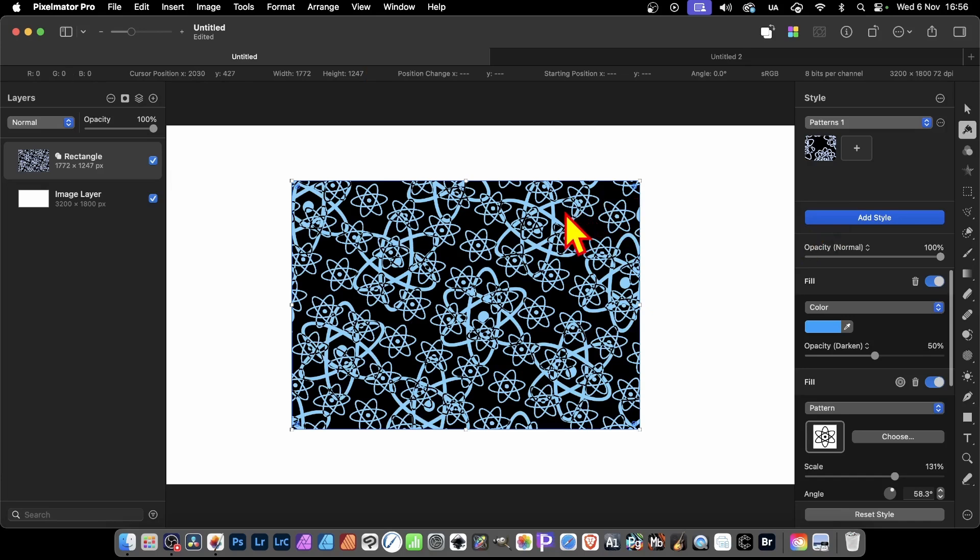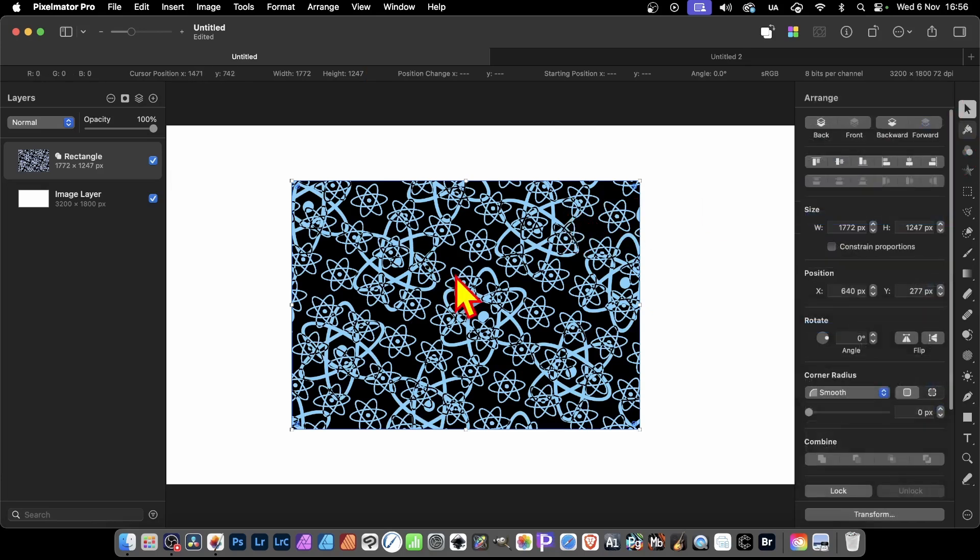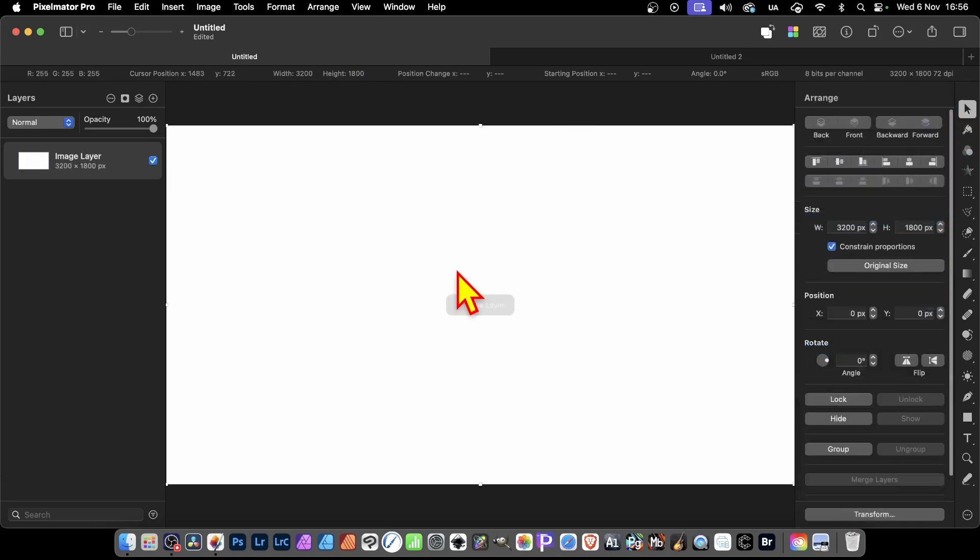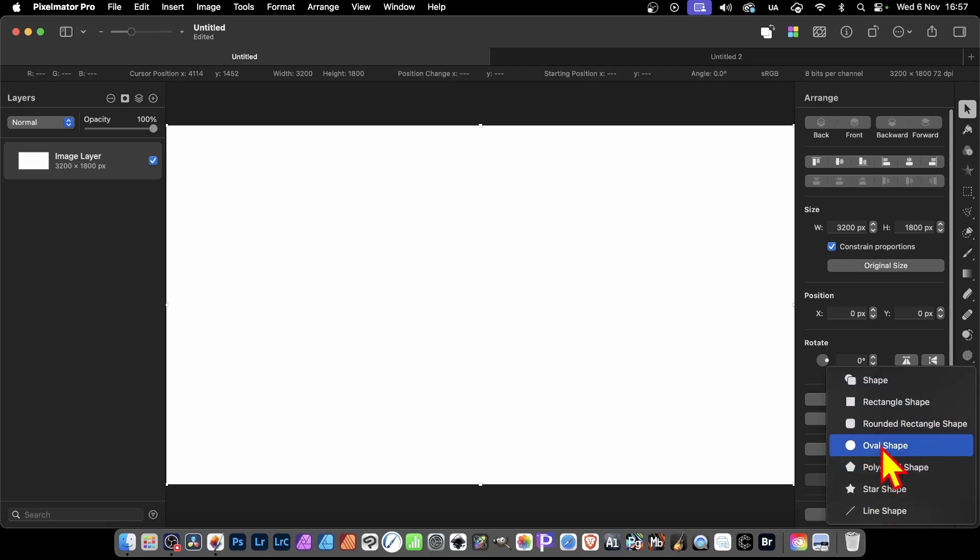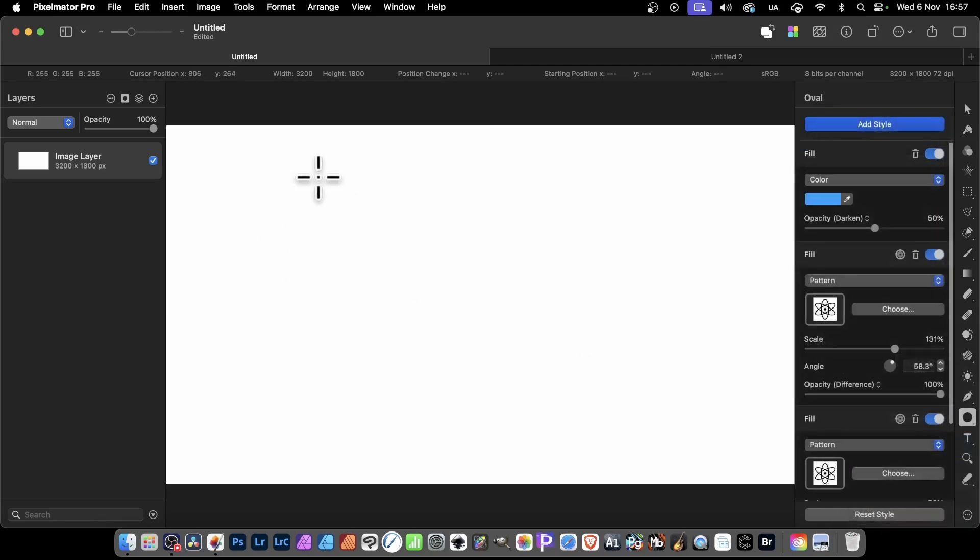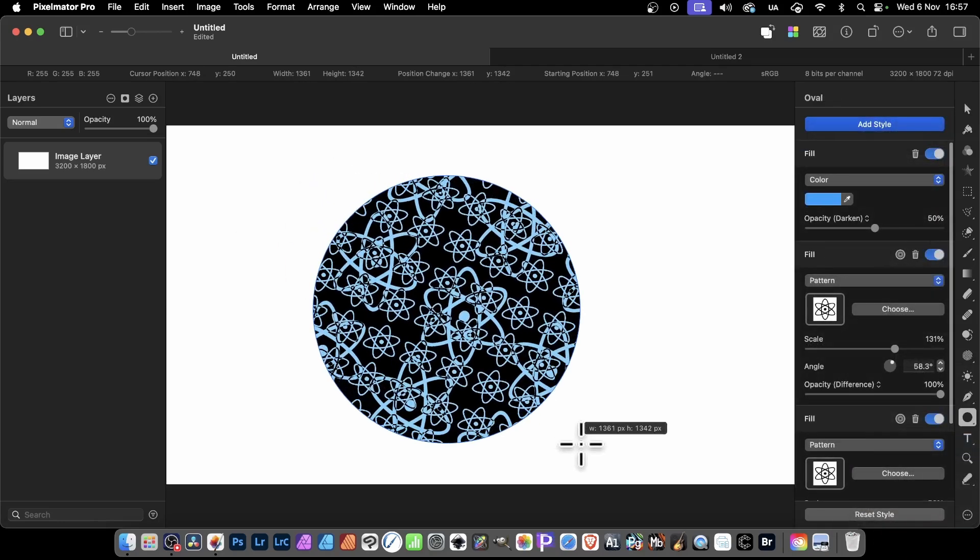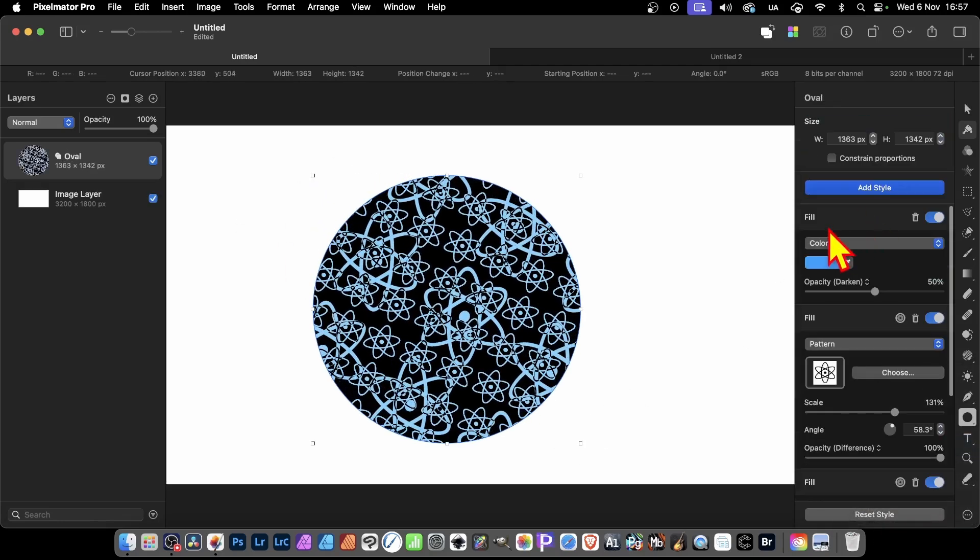So if I remove this shape now, let's just select that and delete it. I can now go and select a different shape. Let's just go for something like Oval. And obviously, it's going to use exactly the same one.